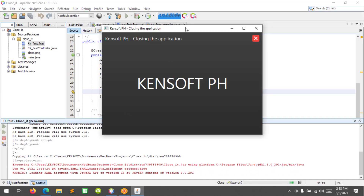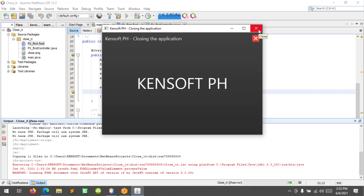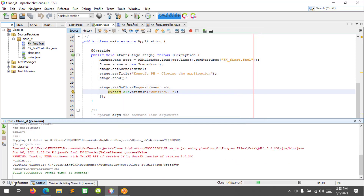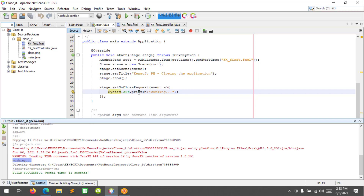Let's try clicking this button. The 'working' text is printed out at the console, so we'll close this.